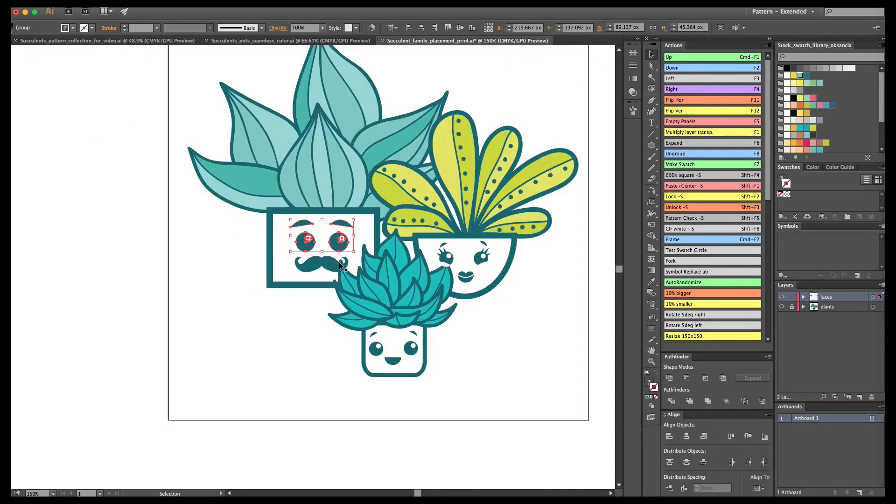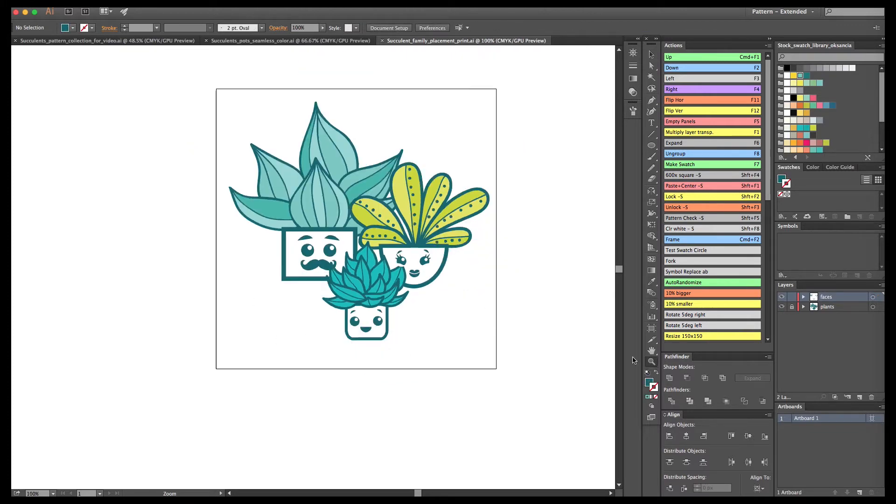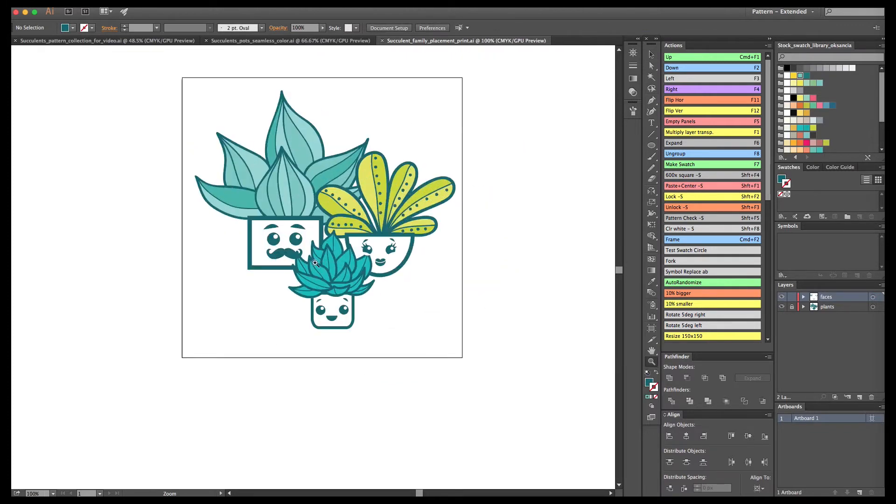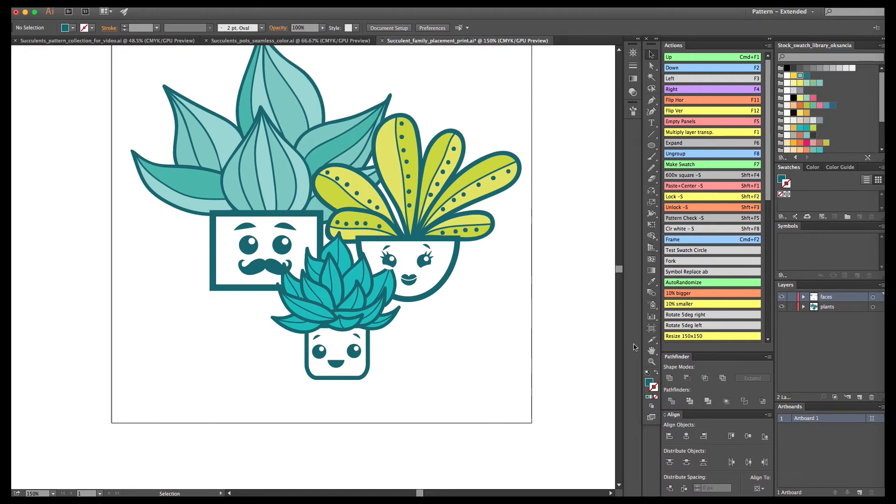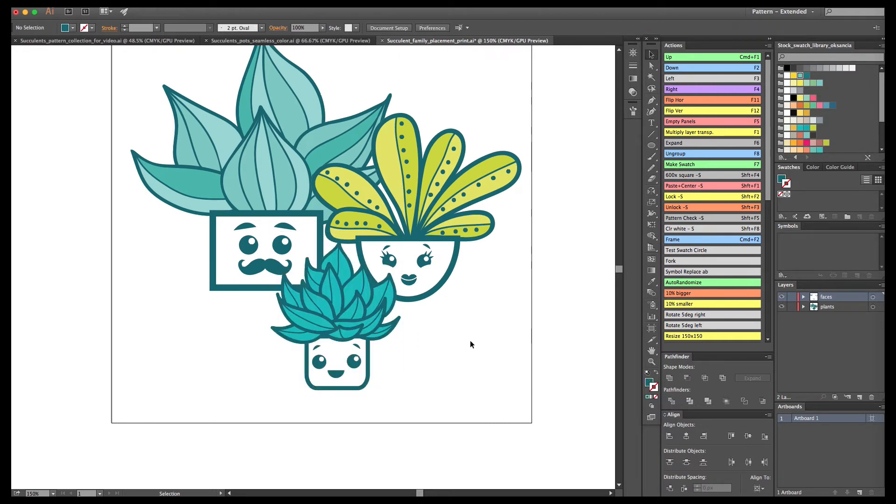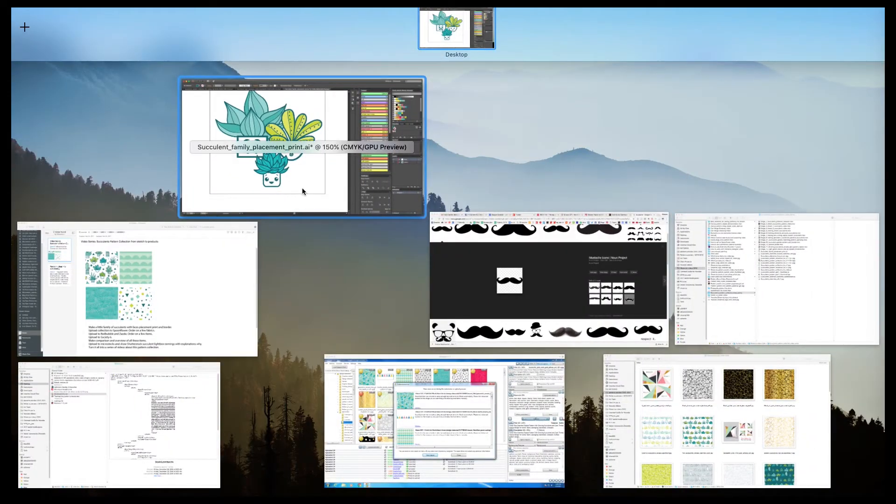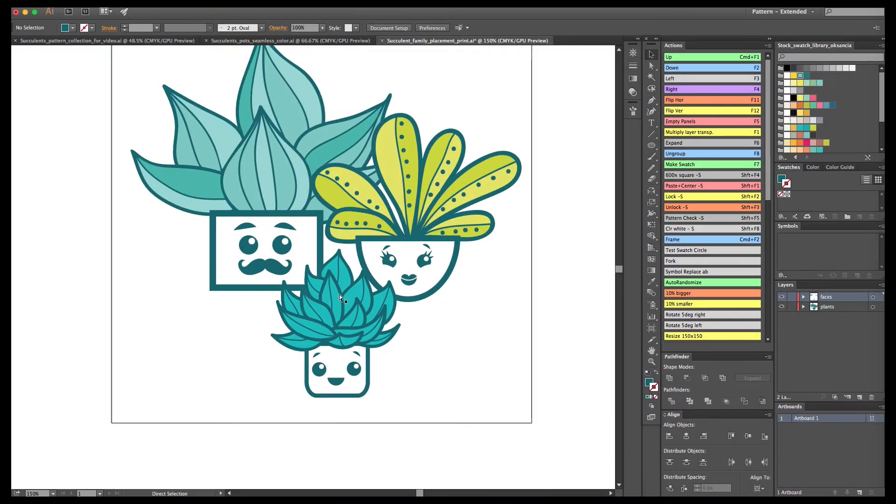The face is almost finished. I'm just making some little tweaks here and there for our little succulent family.